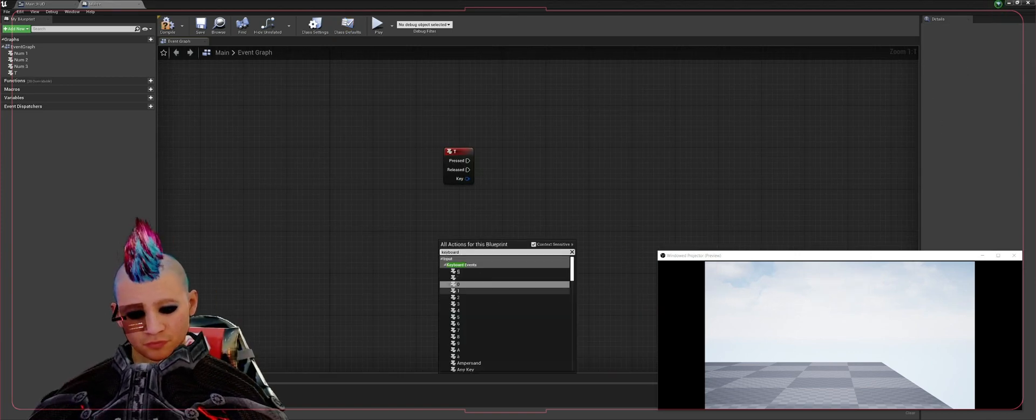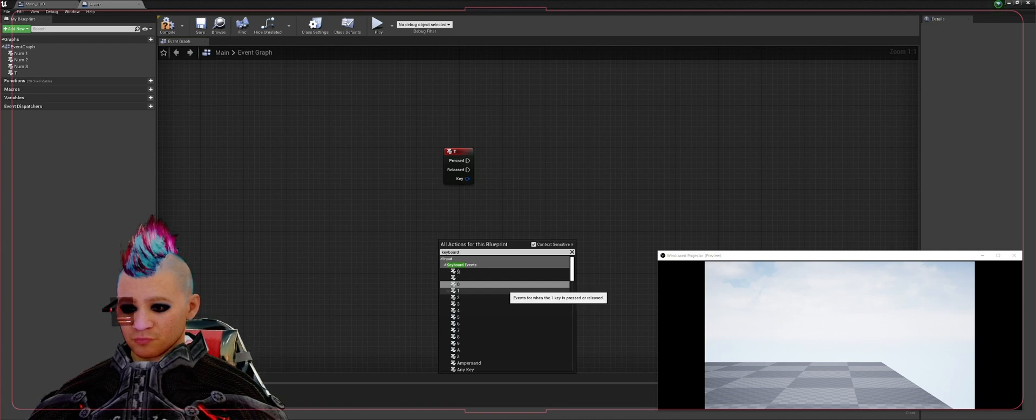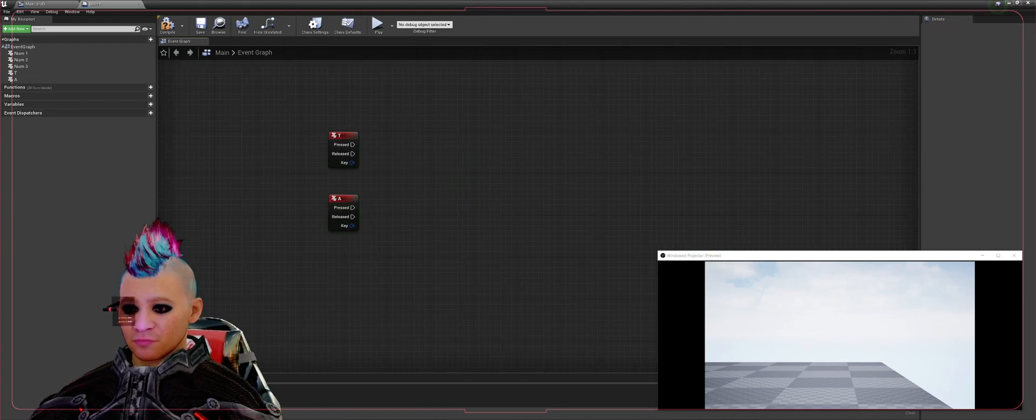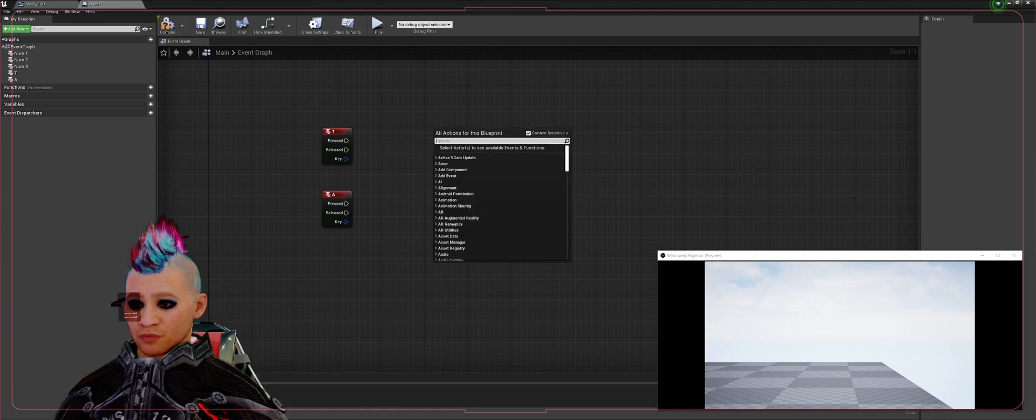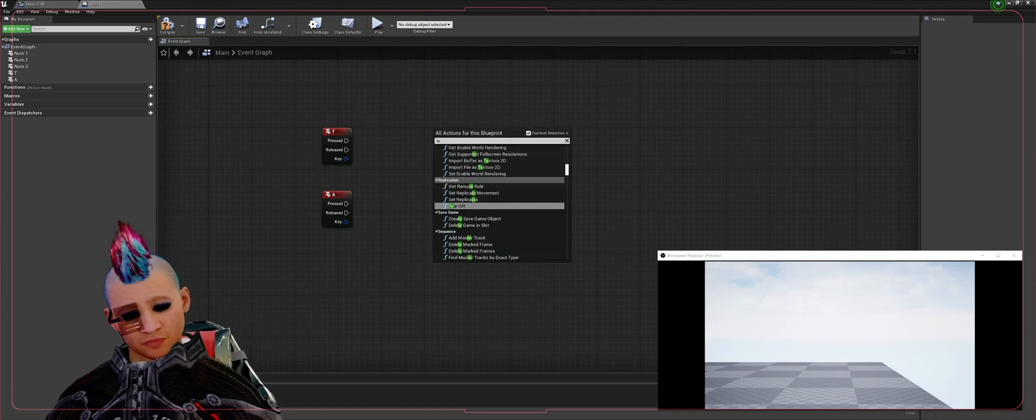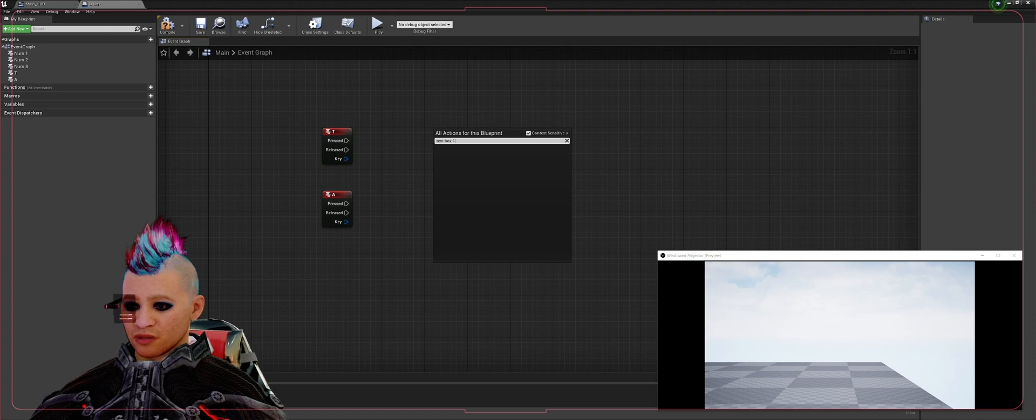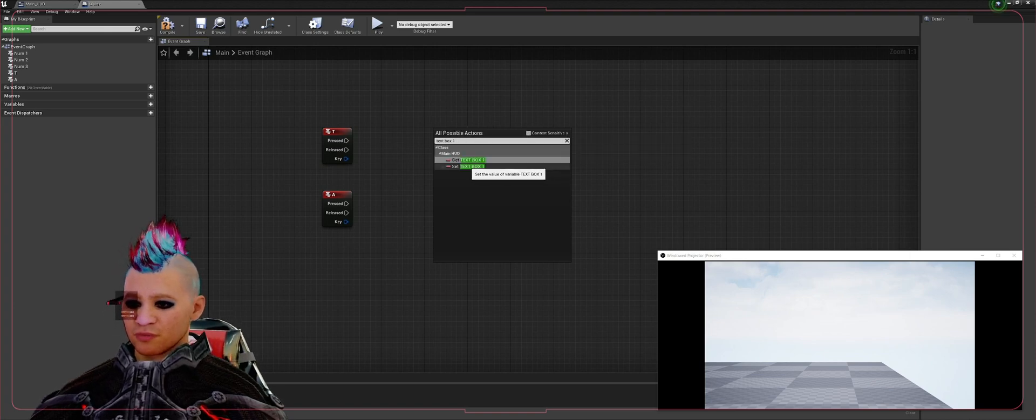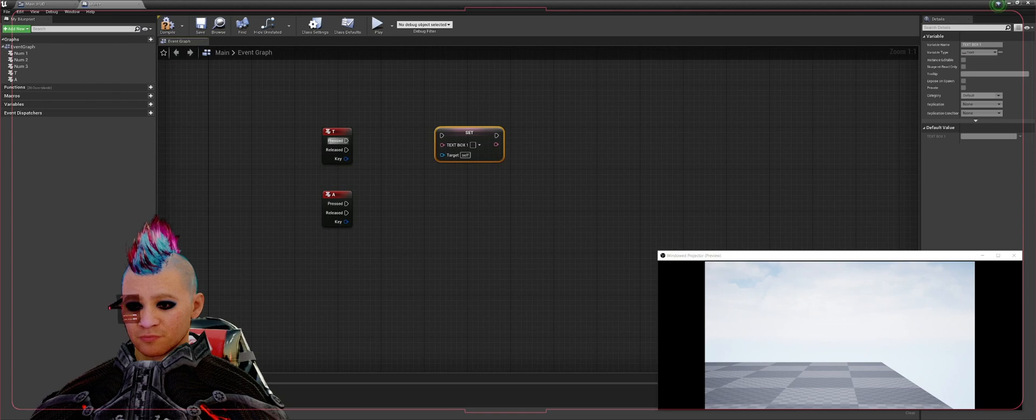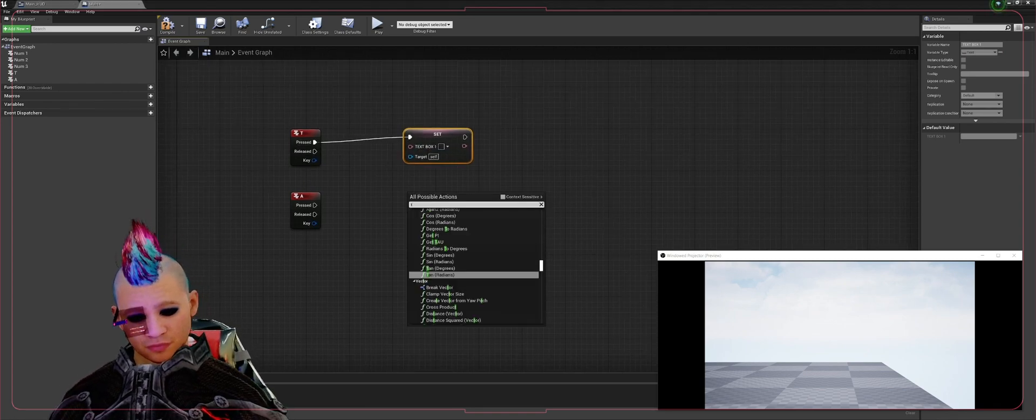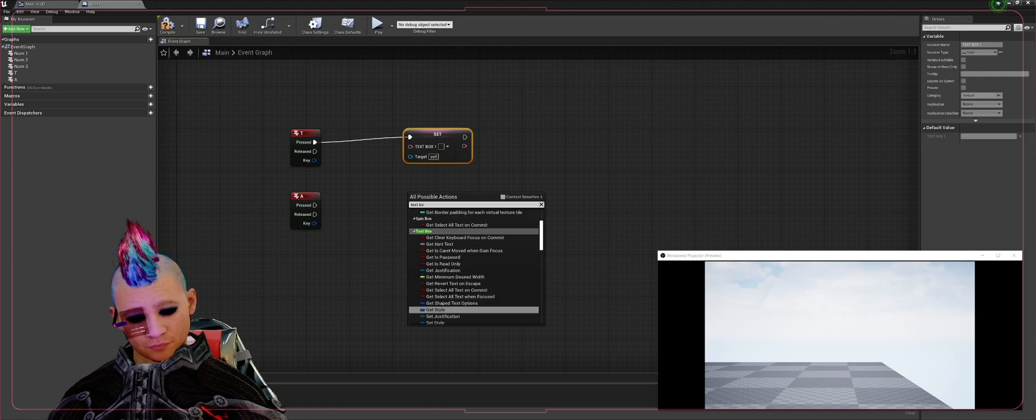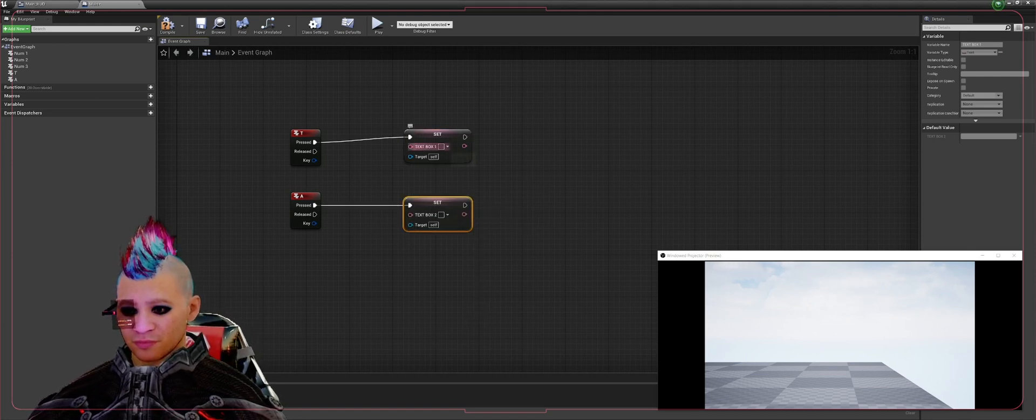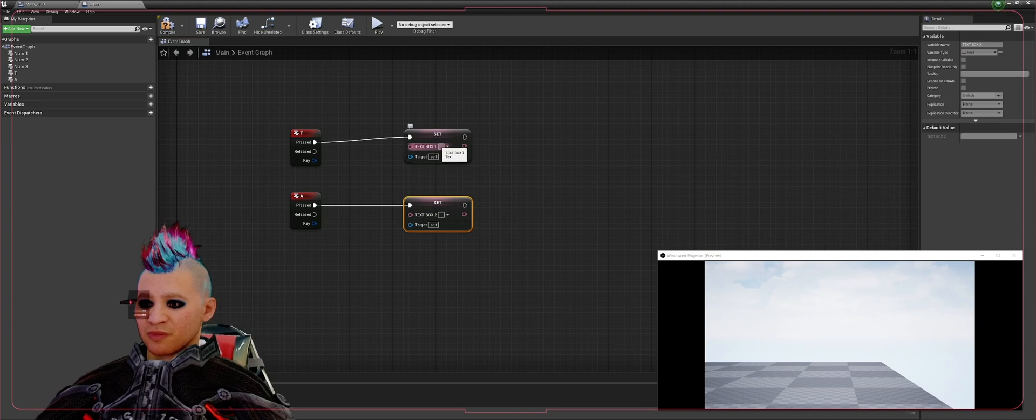So now what we're going to do is go to our node selector and type in Text Box One, uncheck context sensitive, and we're going to hit Set Text Box One, plug that into there. We're going to get Text Box Two, plug that into there.